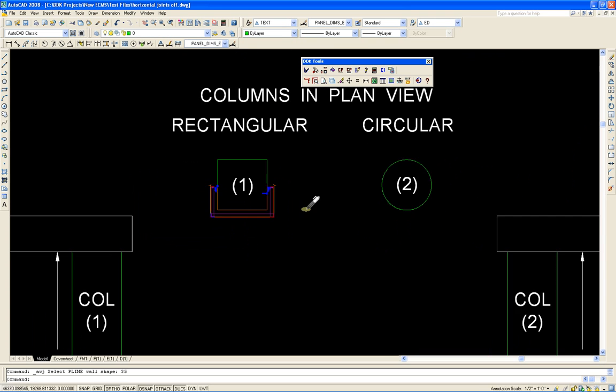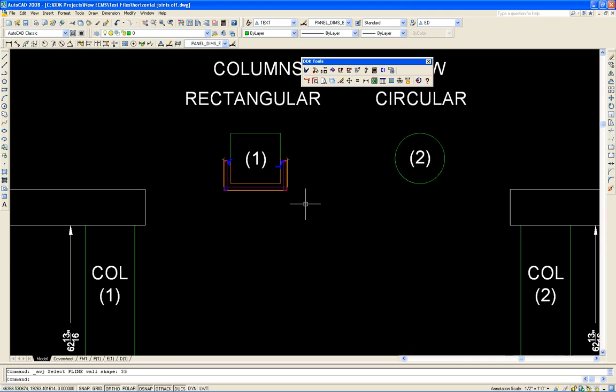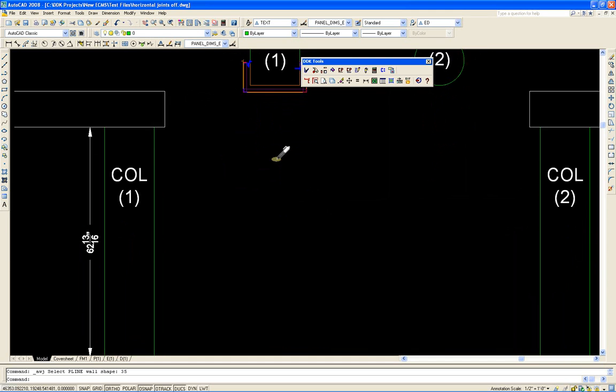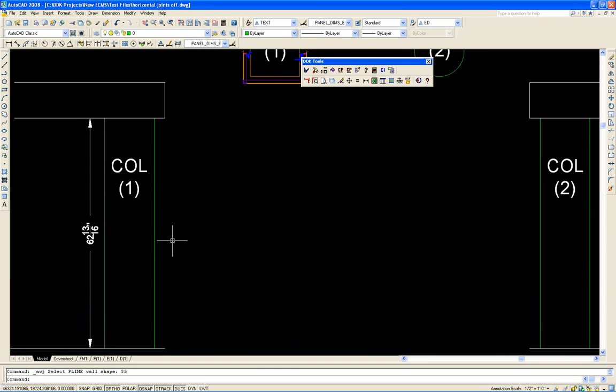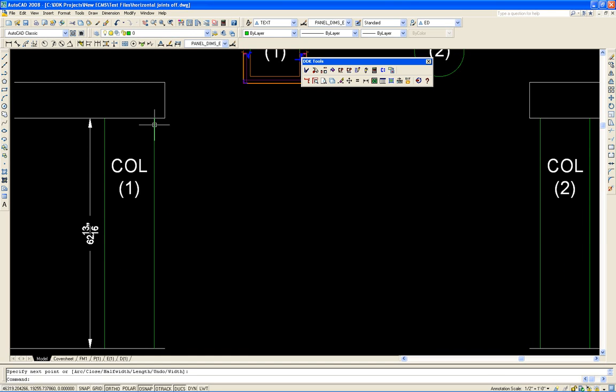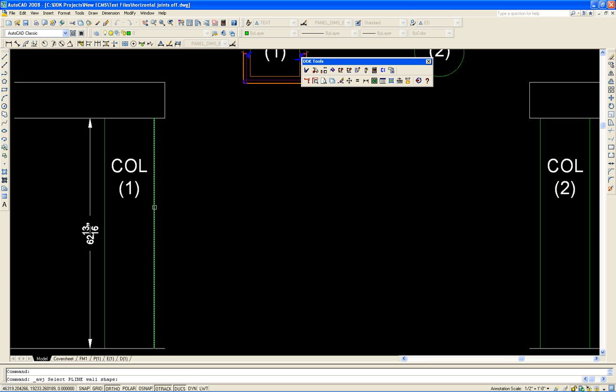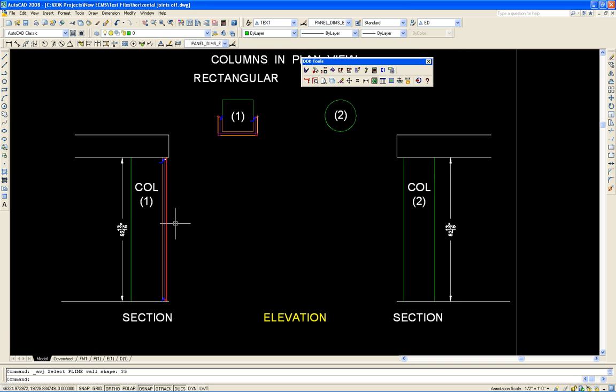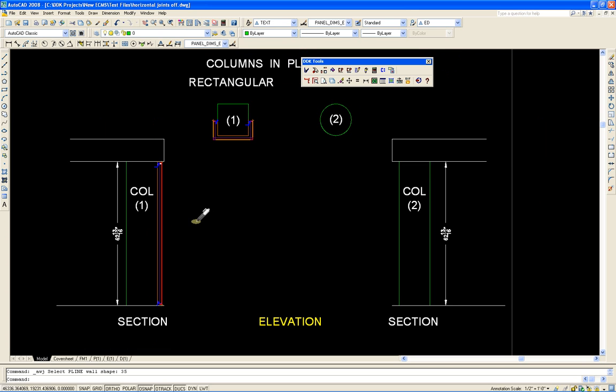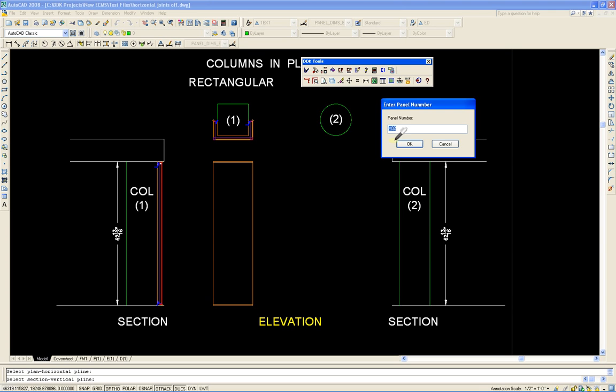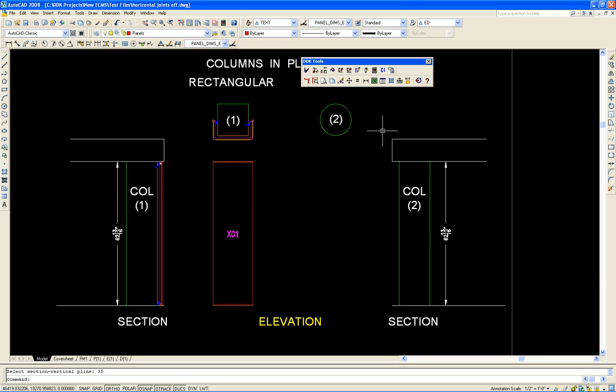So next thing I'd like to do is to add the section view on this side right here. We'll do the same thing with the polyline. Snap to the bottom, snap to the top. Use our automatic wall joint utility again. Select it. Create a section. There's the height of the panel. Now all that's left is to project the plan onto the section using project sides. We do the plan first and then the section. And we'll start with X01. There's our panel.